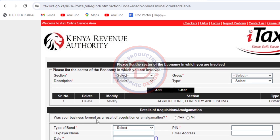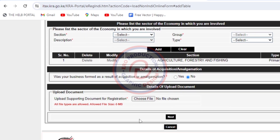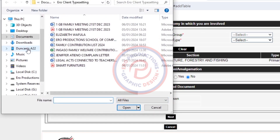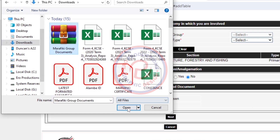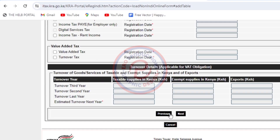Was your business formed as a result of acquisition or amalgamation? Even if you don't fully understand this, just click No. Then here is where you're going to upload the zipped folder — click here and search for it. Voilà, just like that. Click Next.